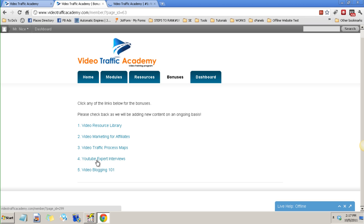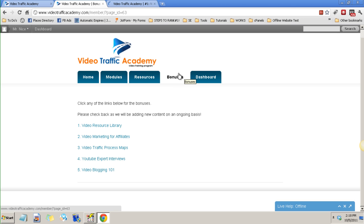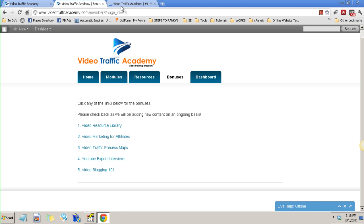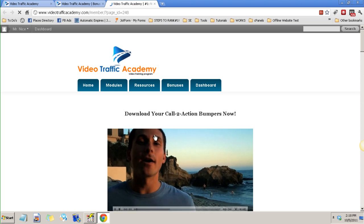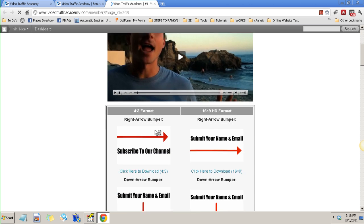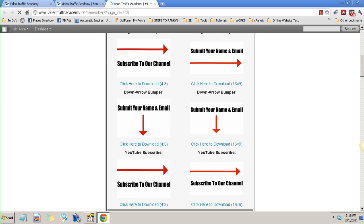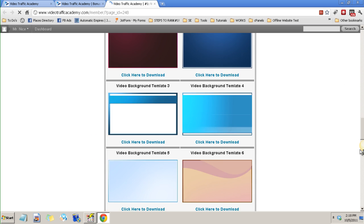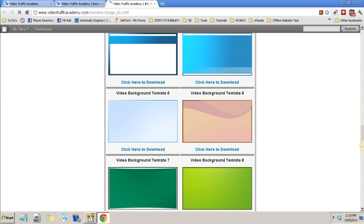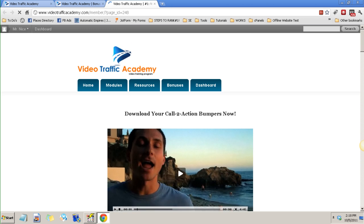YouTube expert interviews, this is also awesome. There are many people that have been interviewed by James, each expert that he interviewed, and you can get this content for free of course. There's bonuses here, video blogging 101.